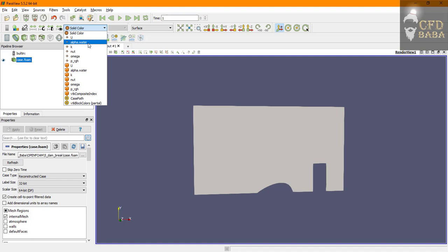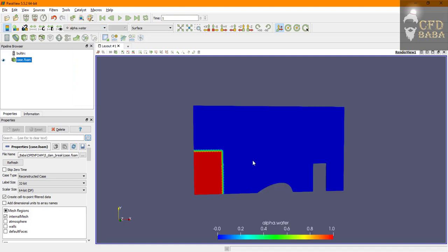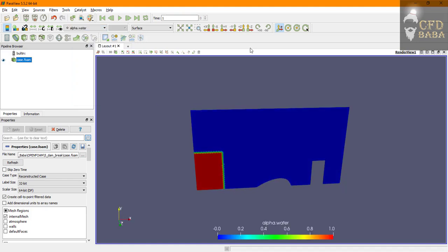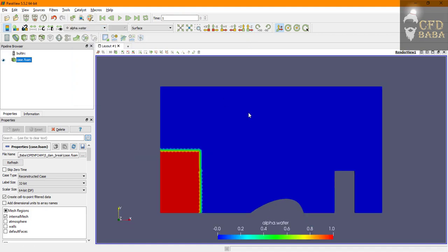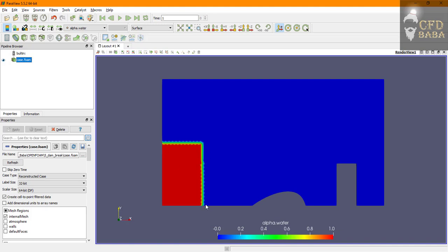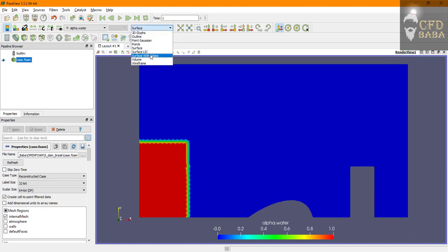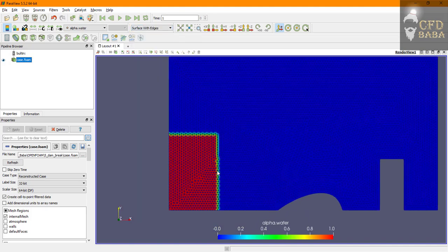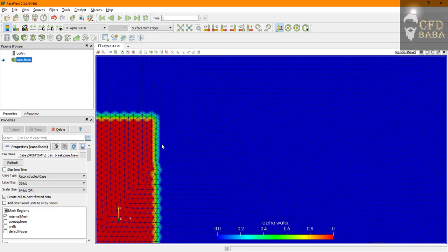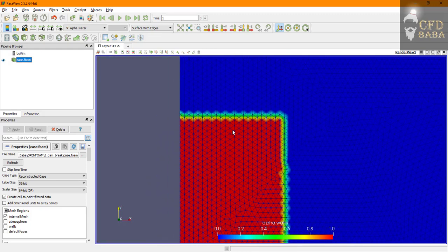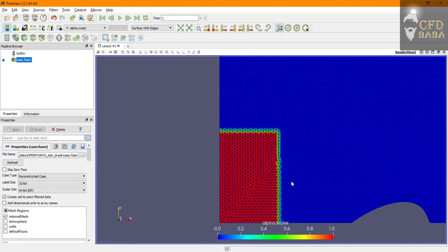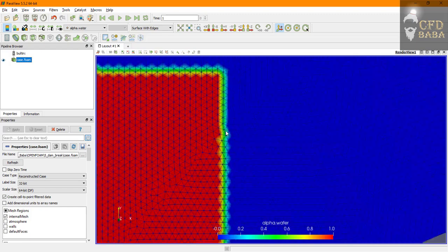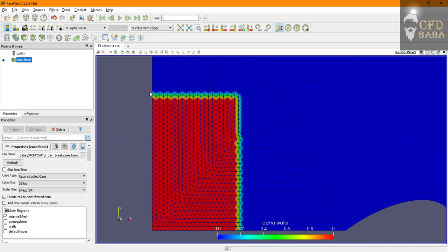You can now see that we can view the variables. Click on alpha water to view the assignment of water domain in our geometry. You can see that the edges of our water are not smooth due to that triangular mesh that I am using in our simulation.